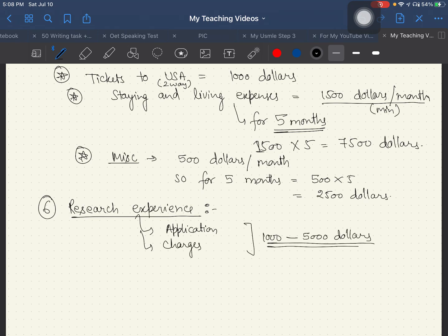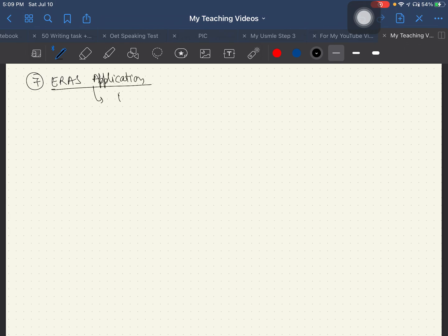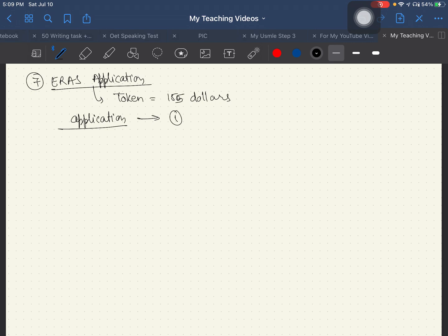Research experience is the sixth most important thing, and associated charges can vary from $1,000 to $5,000 depending on your choice. The seventh most important thing is the ERAS application — the ERAS token can be purchased for about $555.